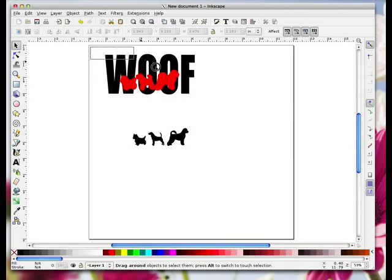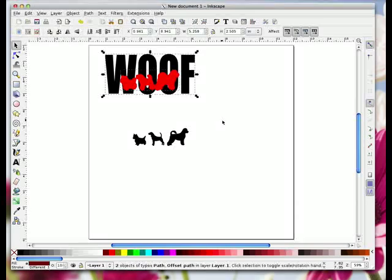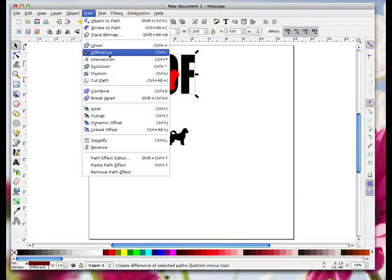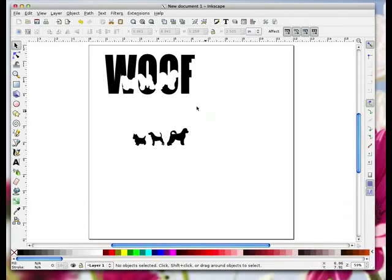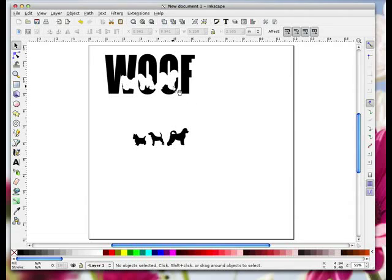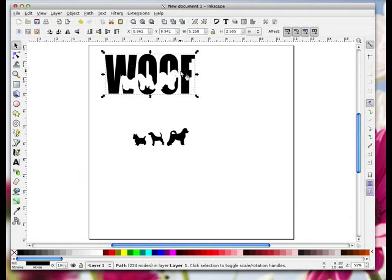I'm going to drag them up over the word and position them, then drag an imaginary box around both and go Path > Difference. When I click off you'll see that the set that were red have now cut out the shapes for me. It's like having a stamp that's stamped out those images, and the rest of the word is still there behind.